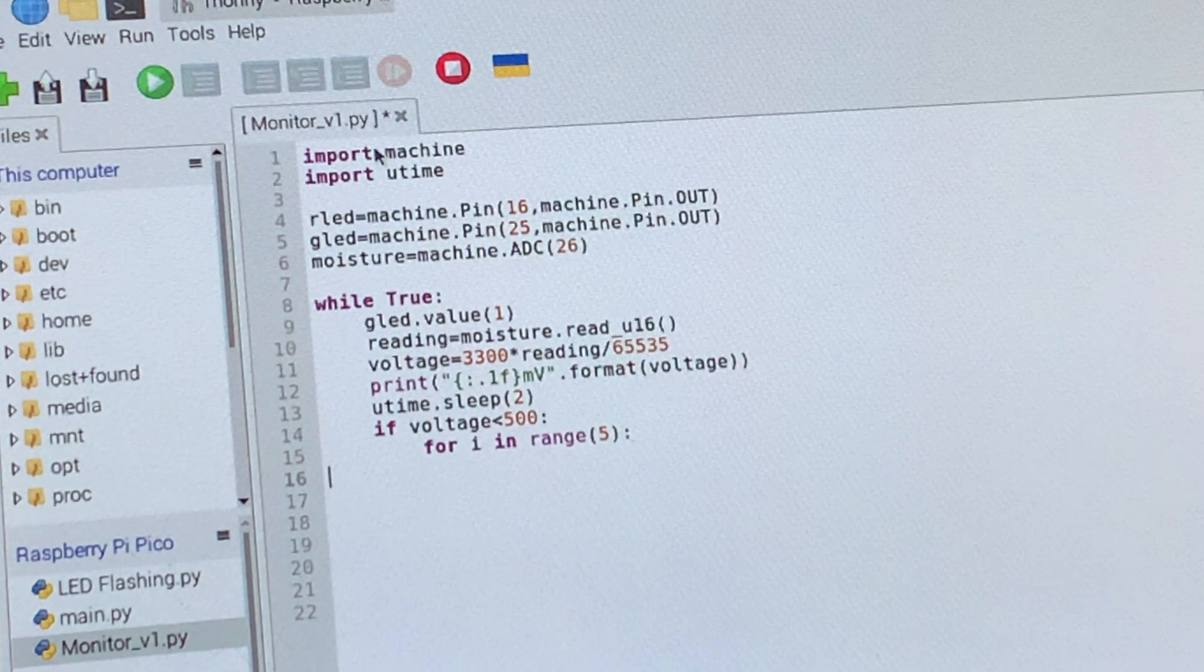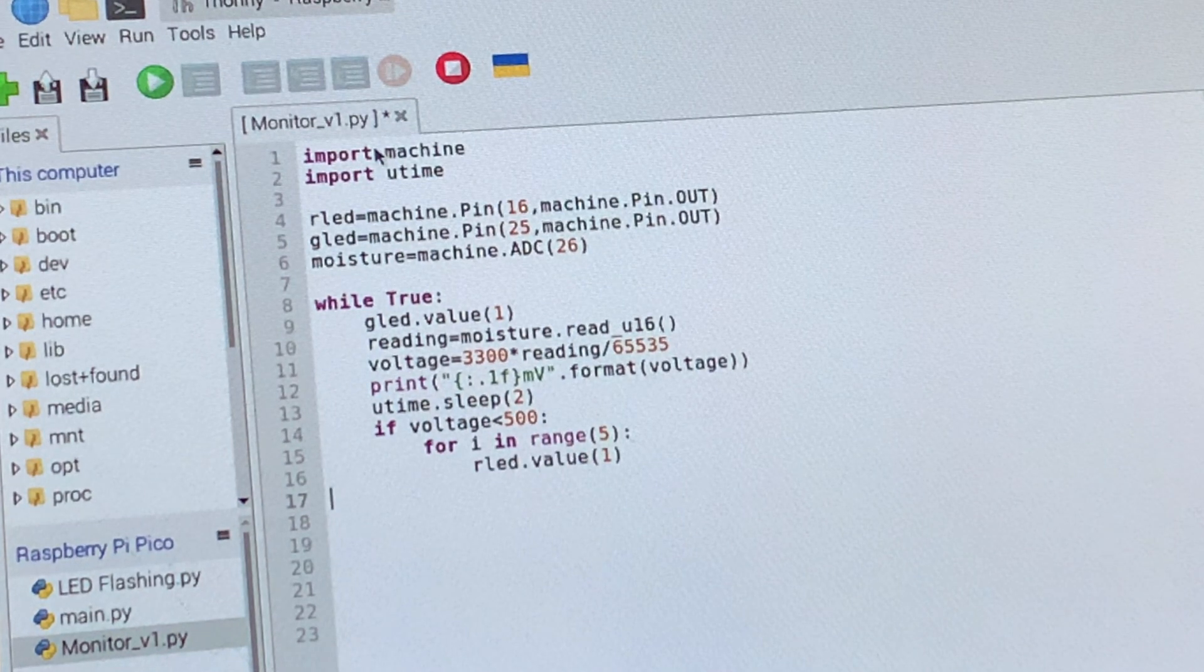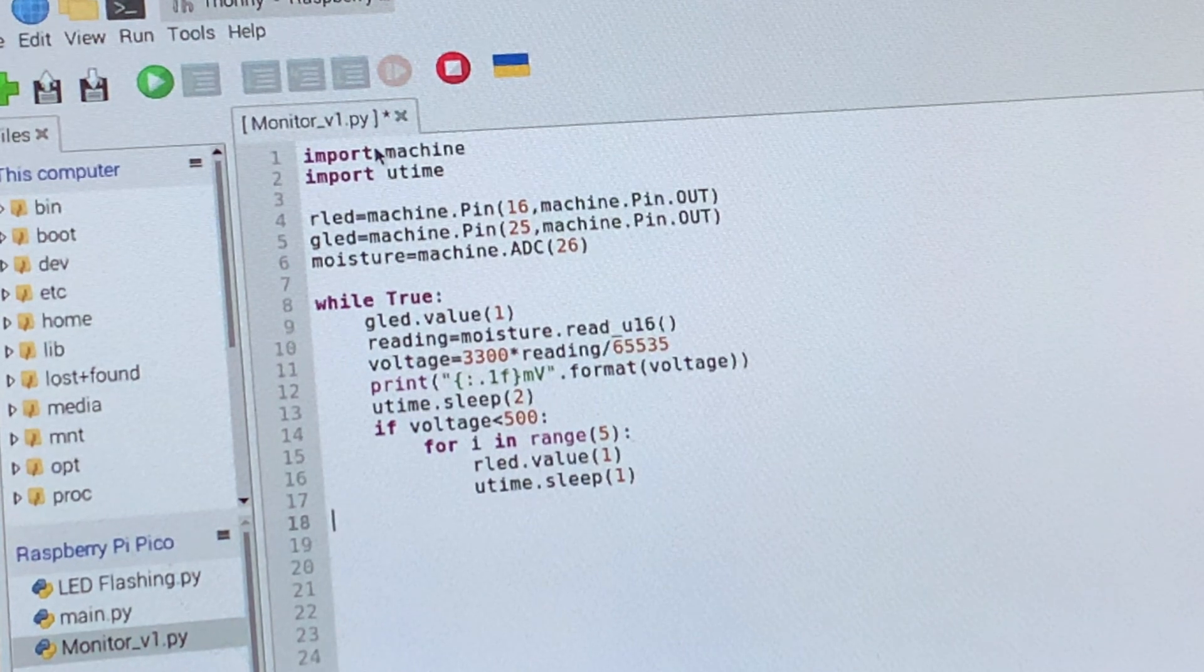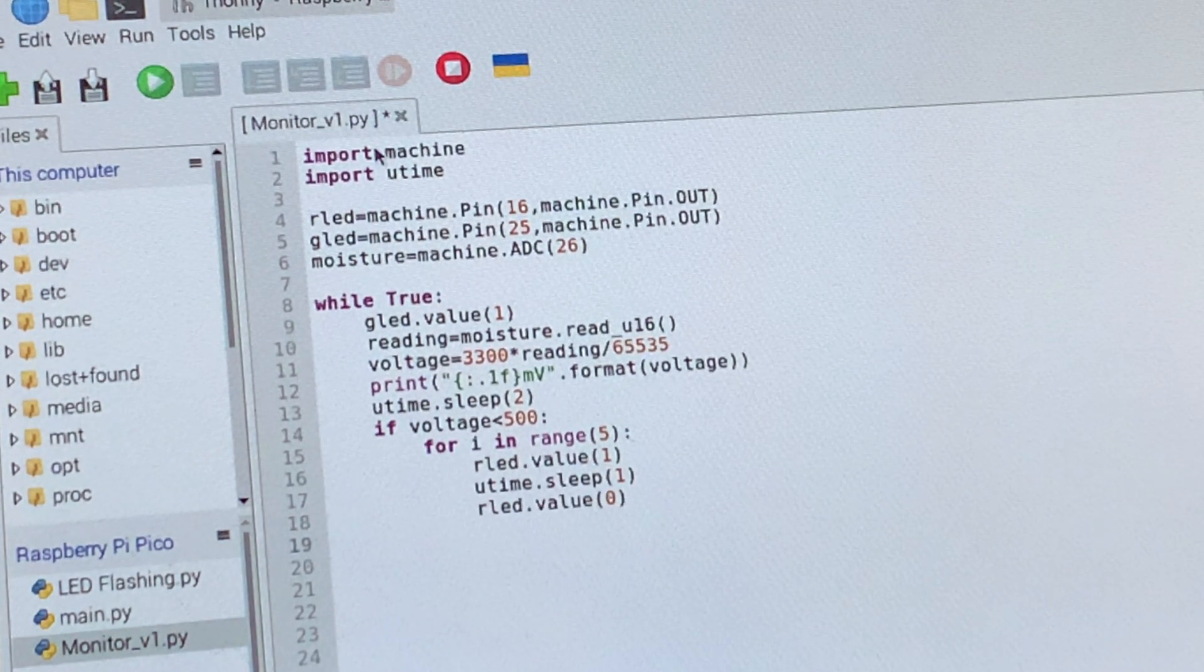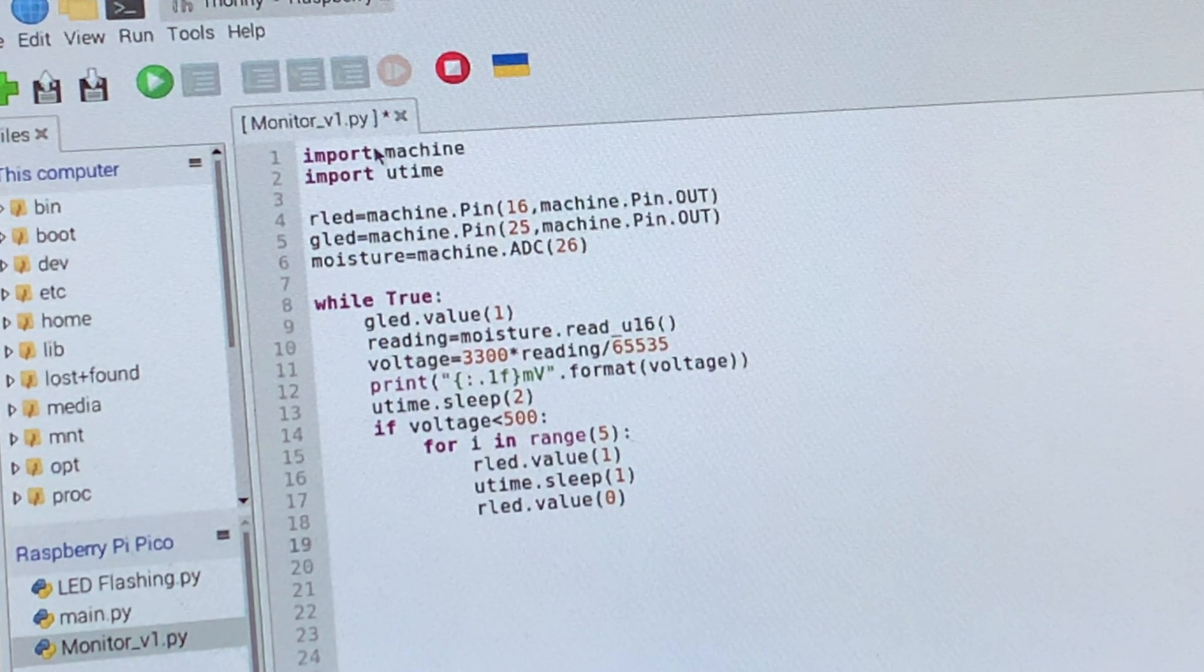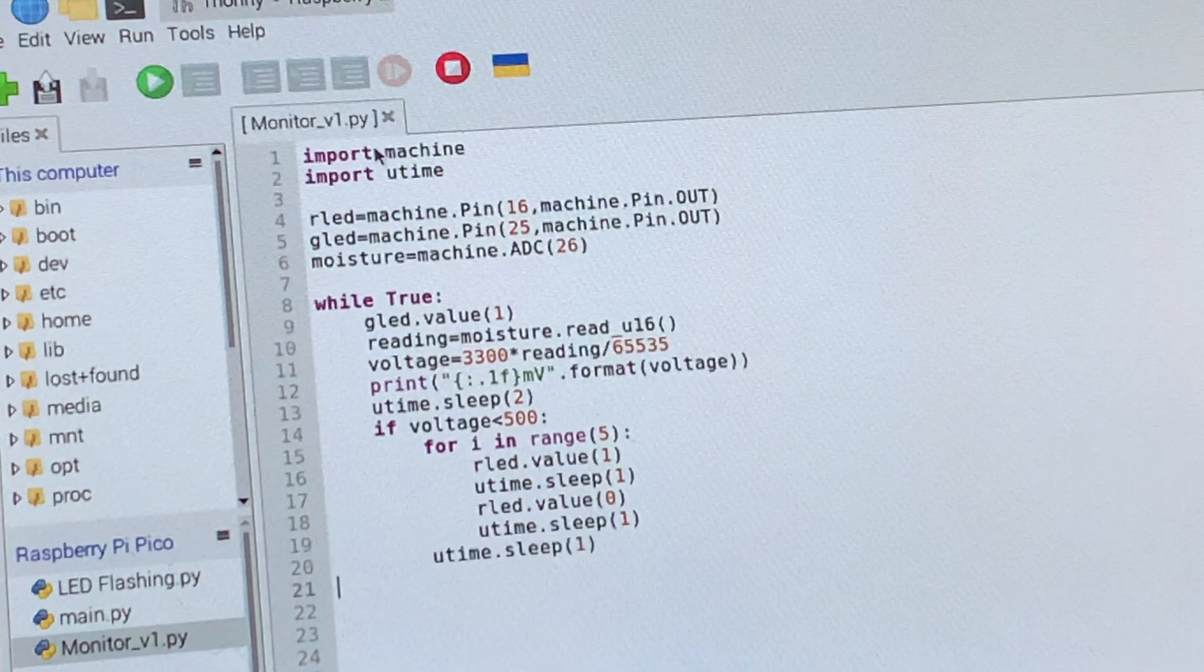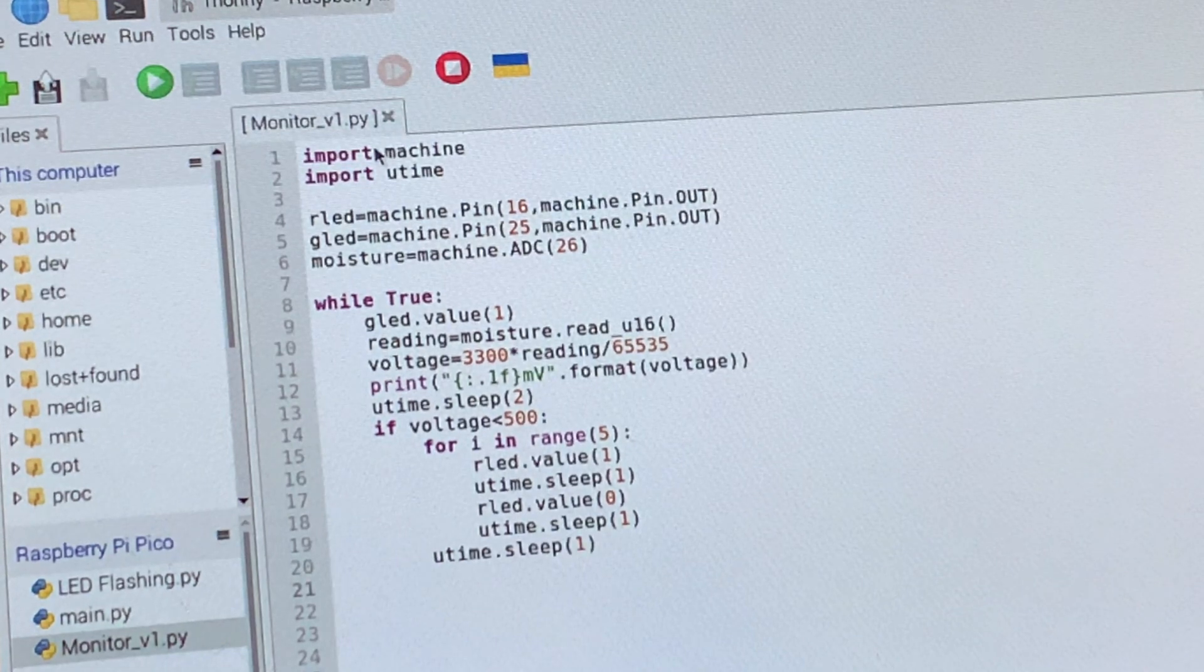My alarm uses a for loop, which essentially means that my red LED will come on and go off again five times and then have a little pause afterwards before repeating.